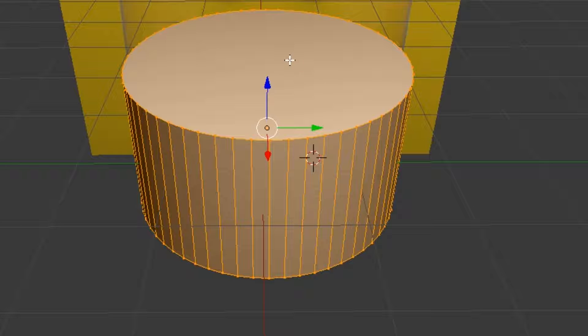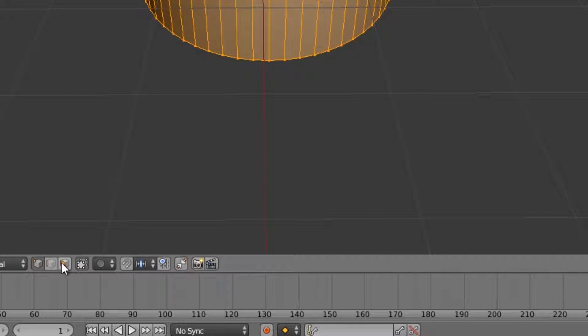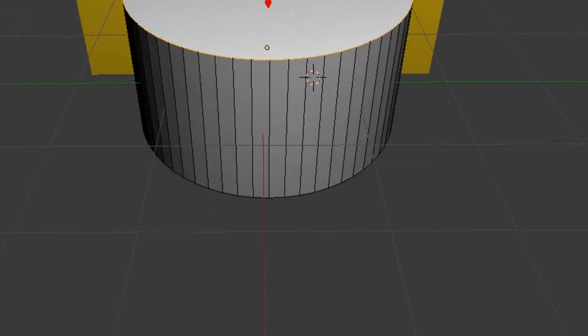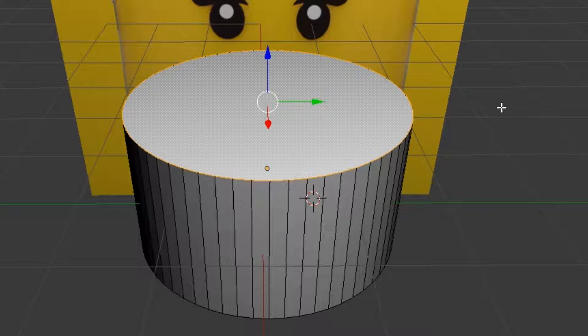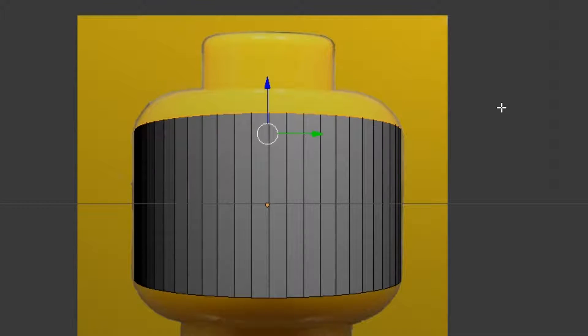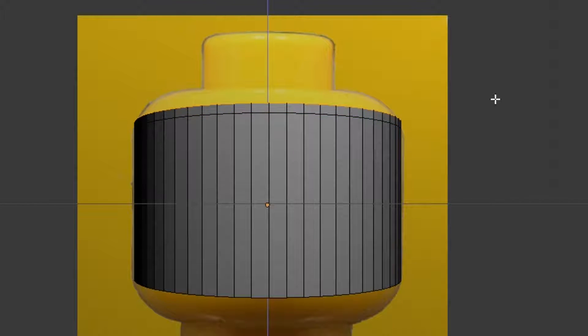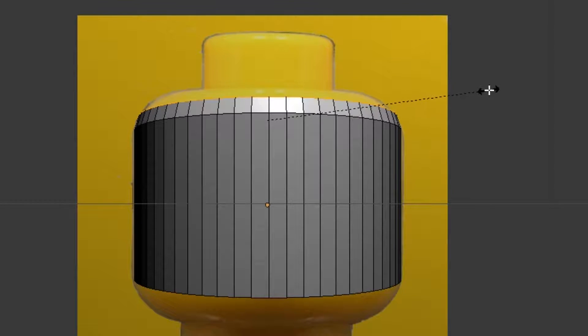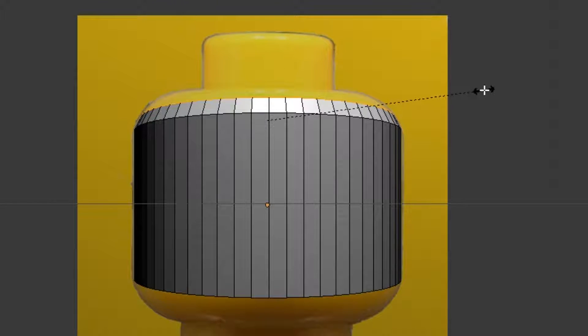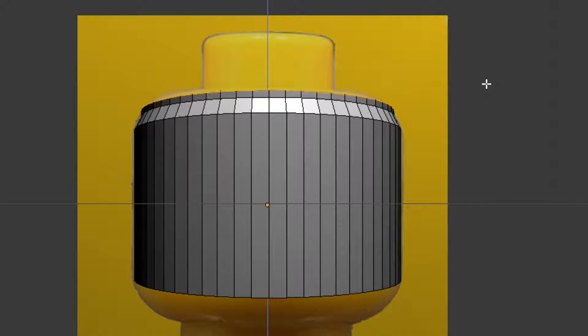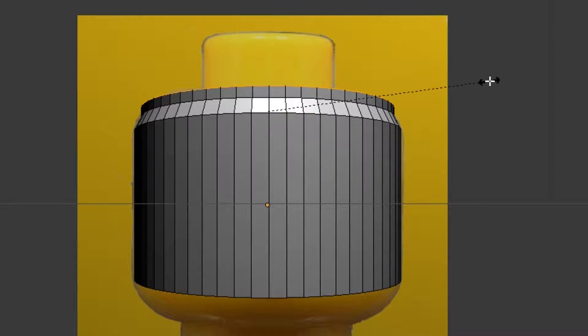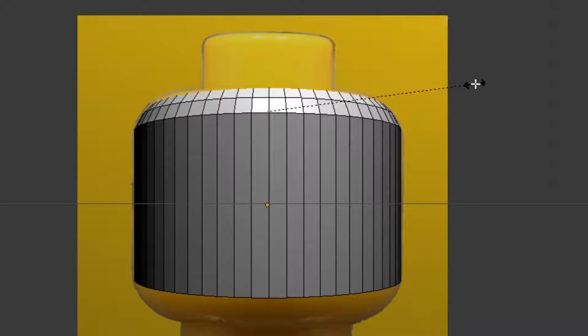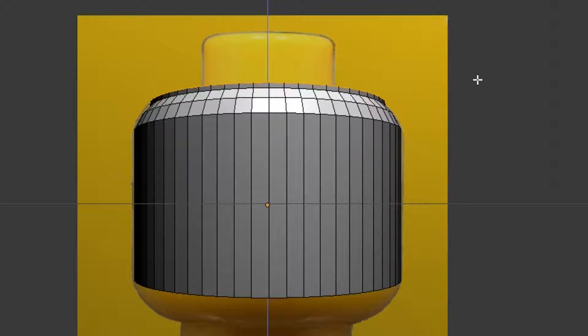Now we can rotate, go into Edit Mode with the tab, and I'm going to click on Face Select here. Then I'm just going to select that top face. I'm going to hit three again. And I'm going to hit E for Extrude, go straight up. Then I'm going to scale that down a little bit. E for Extrude again. I'm just going to do this a couple times, give it a nice bend.